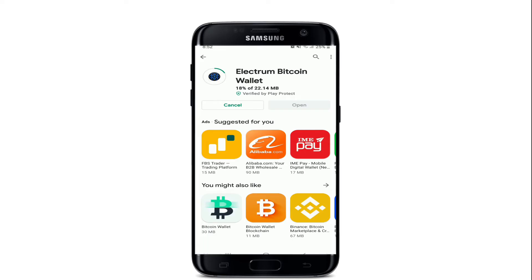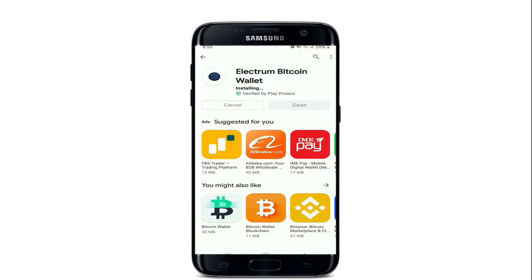While it downloads, let me tell you what Electrum Bitcoin Wallet is. Electrum is a software wallet and it is an open-source wallet which offers more security than an online wallet. It is known as one of the safest and most trusted wallets available.